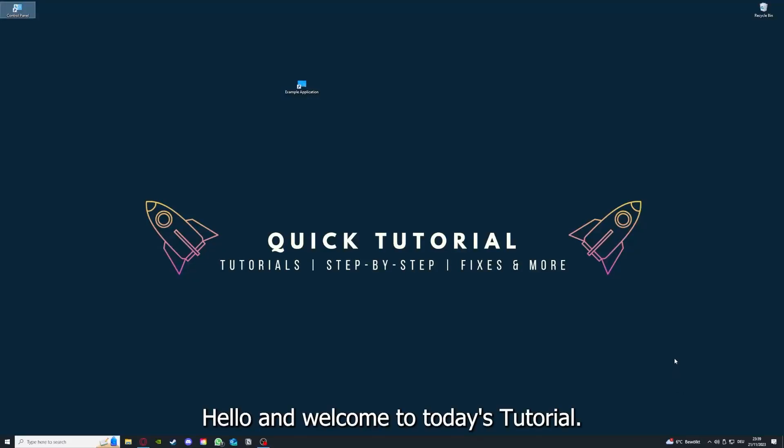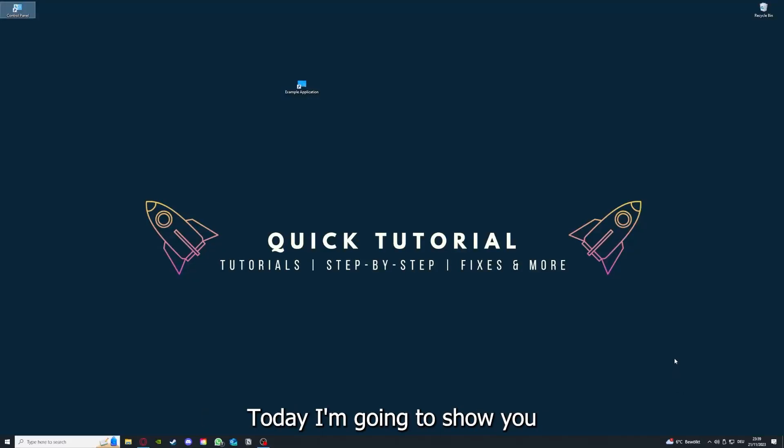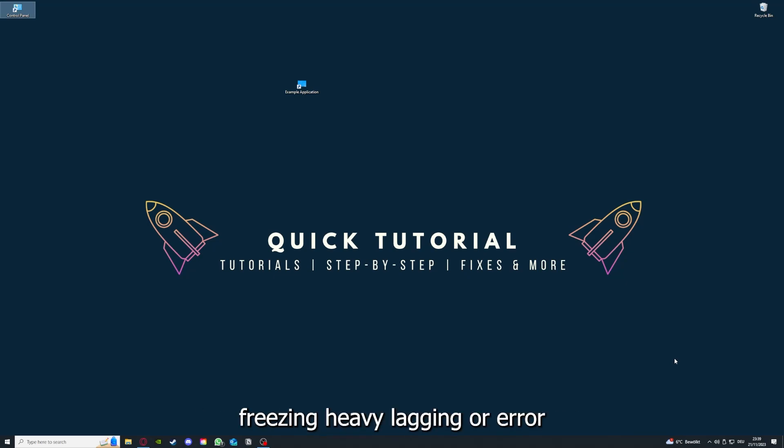Hello and welcome to today's tutorial. From Quick Tutorial, today I'm going to show you how you can fix black screen, crashes, freezing, heavy lagging, or error messages in SOMA.